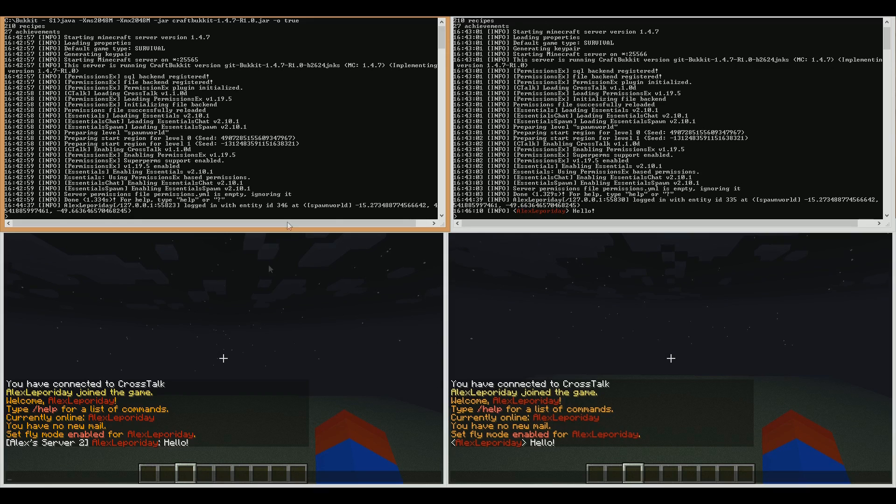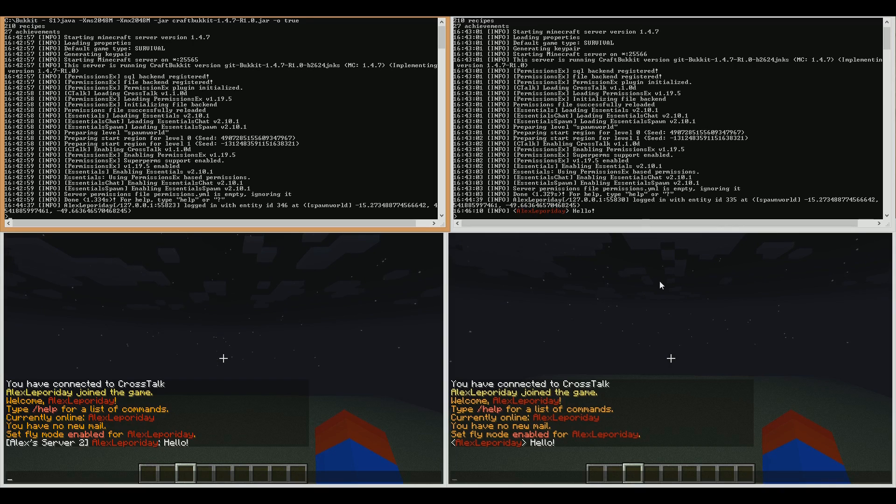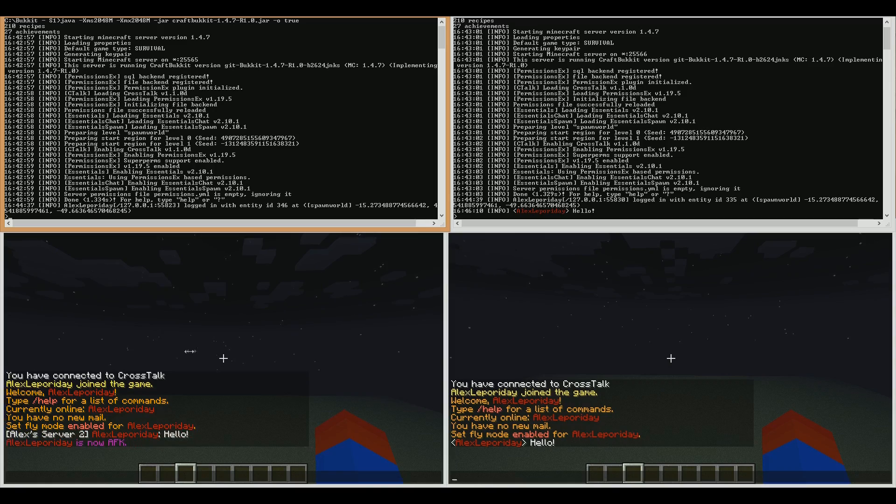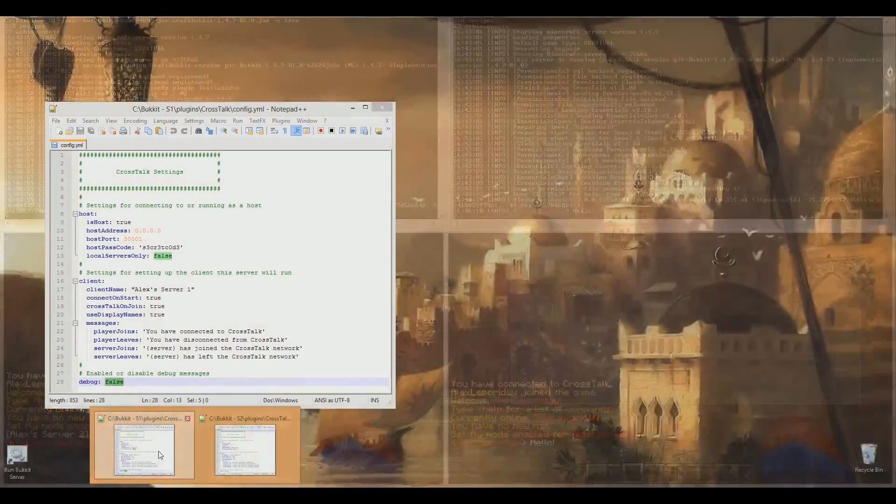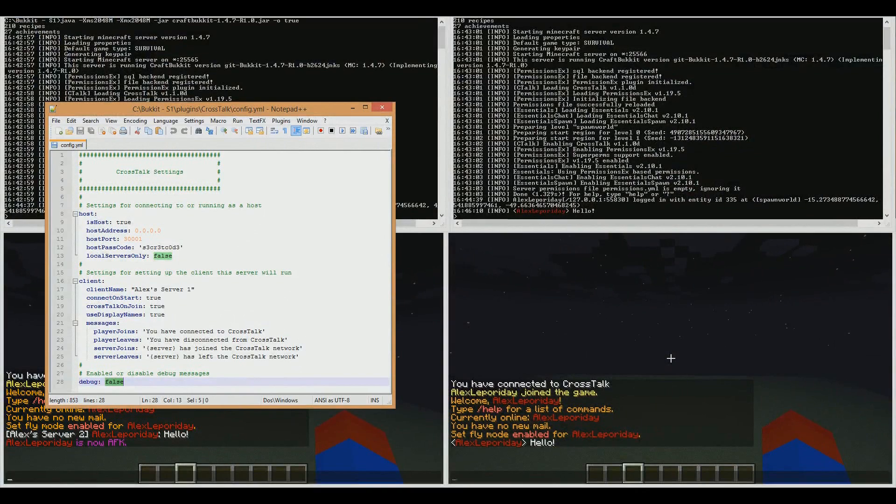Here on the left I have one server, and on the right I have another server. They're running locally on my own machine. What you could have is two different machines across the internet. Perfectly fine for this plugin. So let's open up.